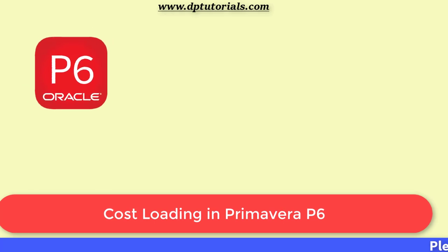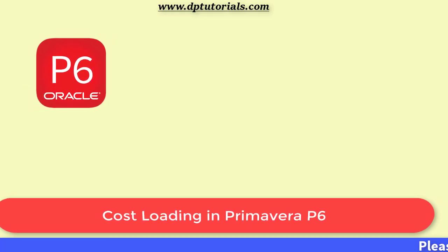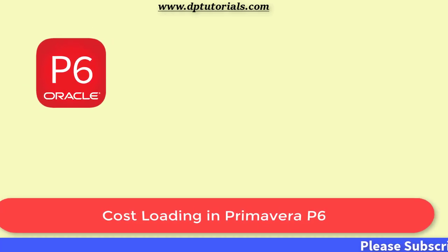In this tutorial, let us learn about how to perform cost loading in Primavera P6.